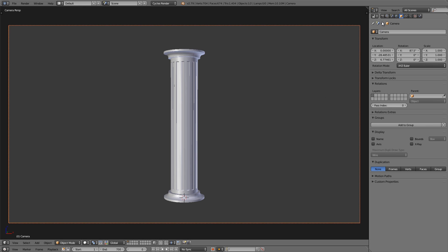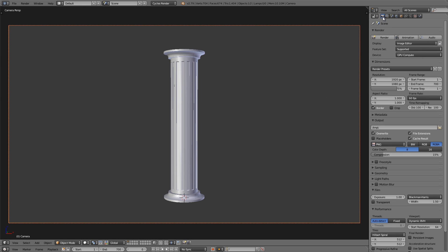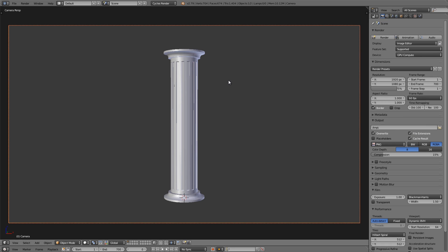The first thing I'm going to do is go over to the render buttons and make sure I set the frame rate to 60 frames a second. I want to animate this at a higher frame rate because when I see those dust particles flying off the column, I want them to have that ultra smooth flow that you get from a higher frame rate. Now we're going to start things off by subtracting pieces of the column from top to bottom.